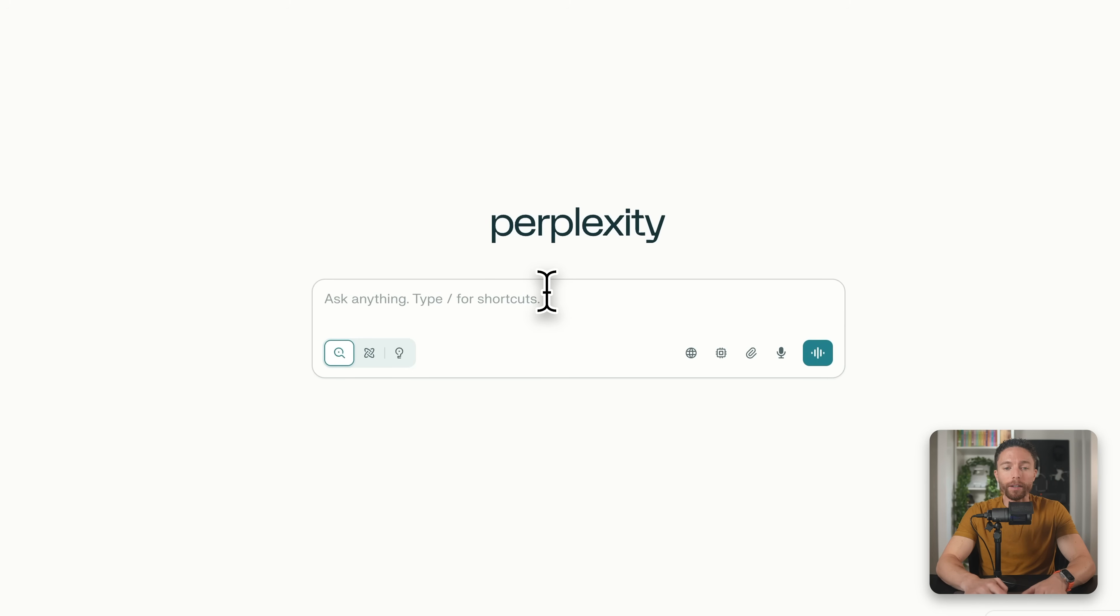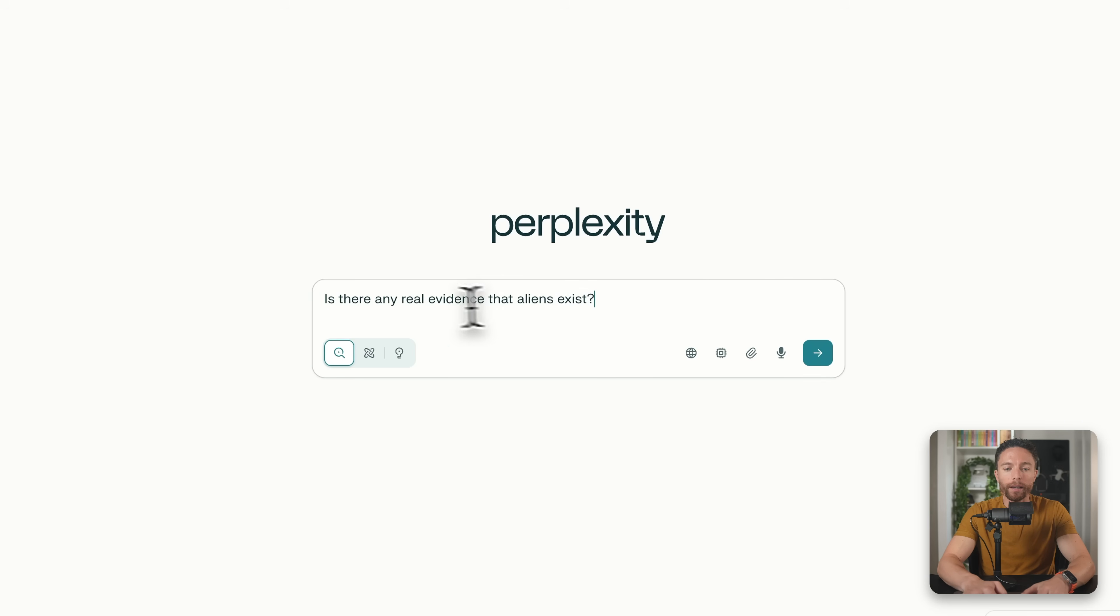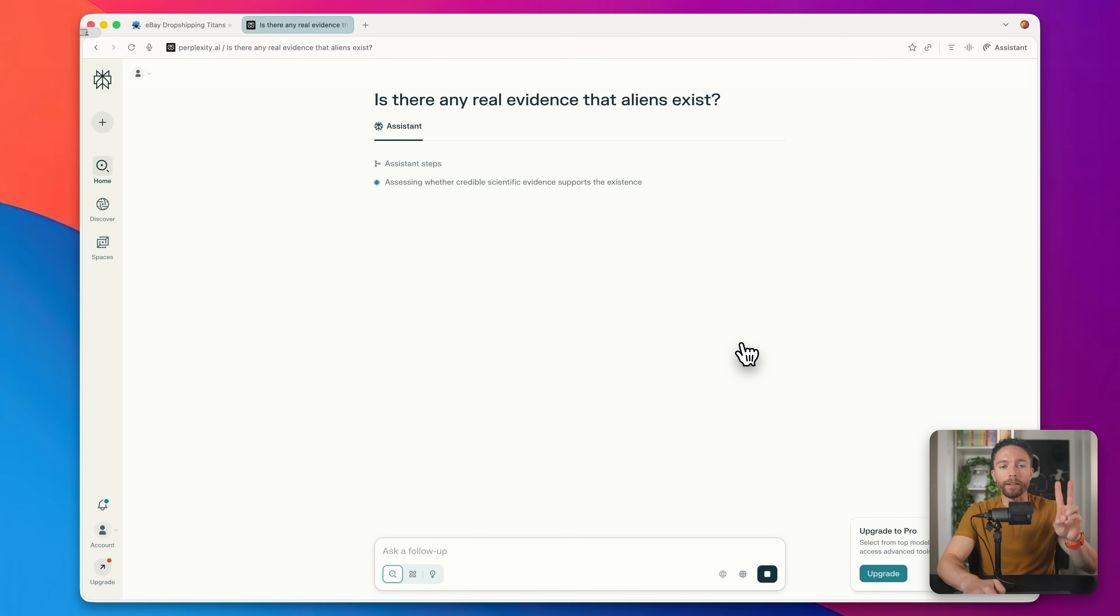However, what makes it different is that this is commonly called a Google replacement, because if you ask it any questions like, is there any real evidence that aliens exist? You'll notice two things.